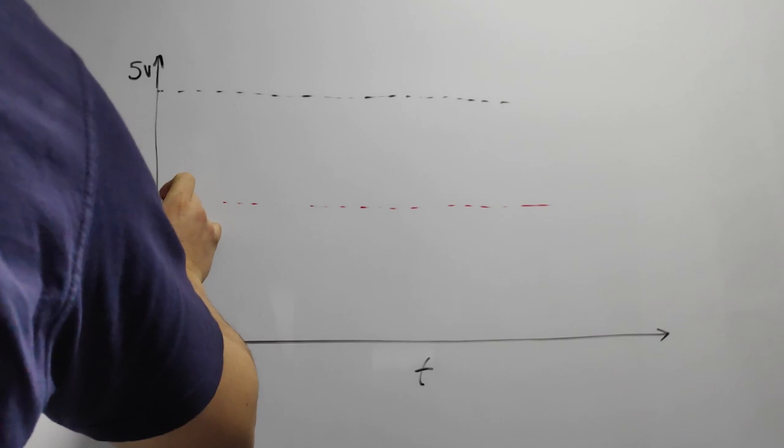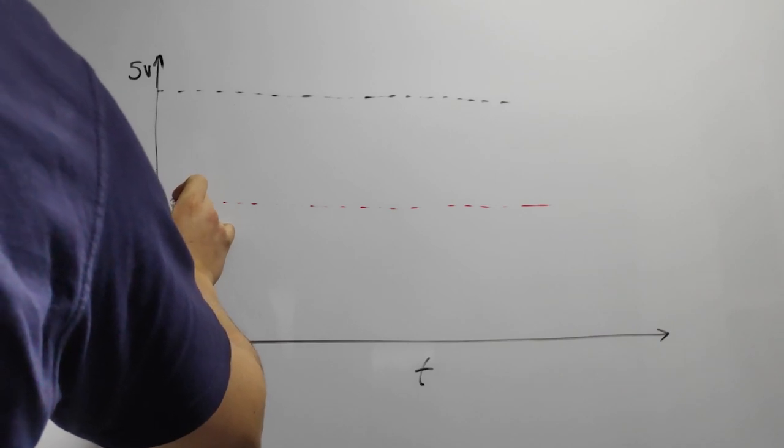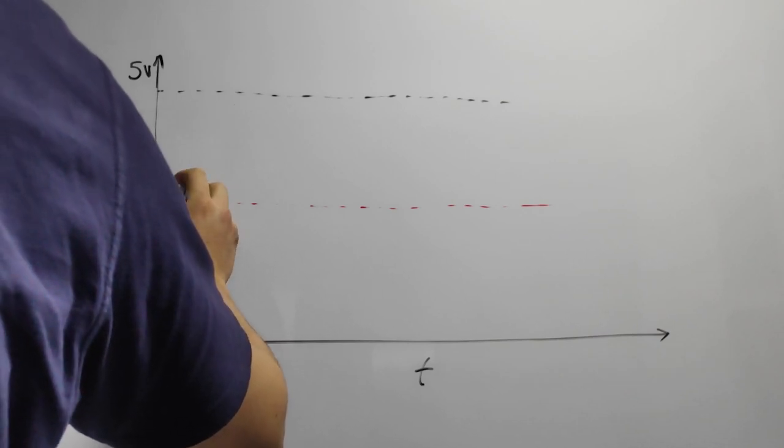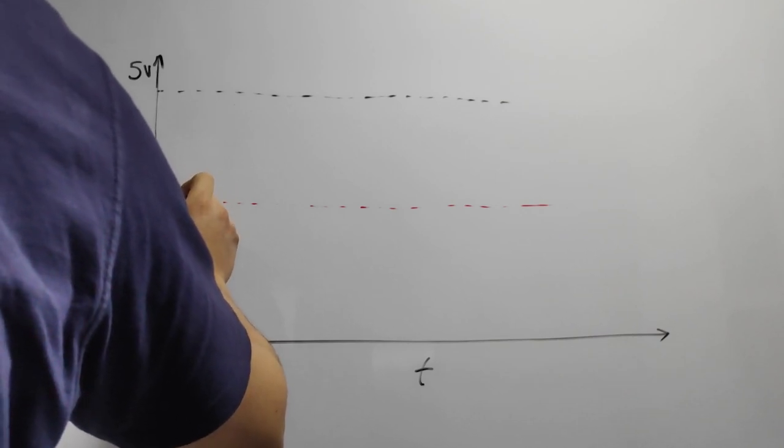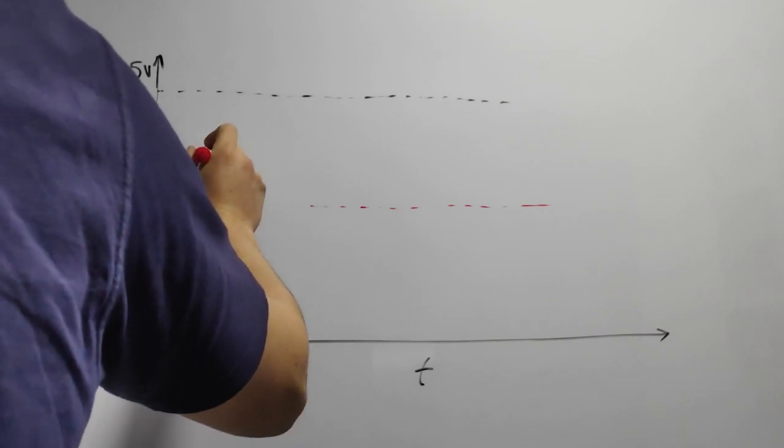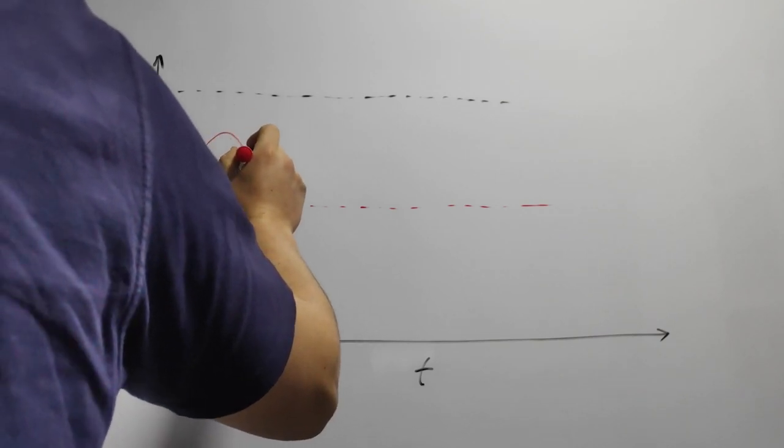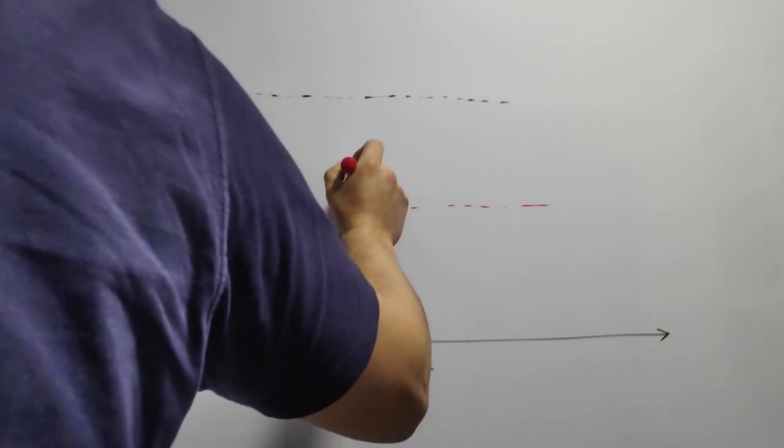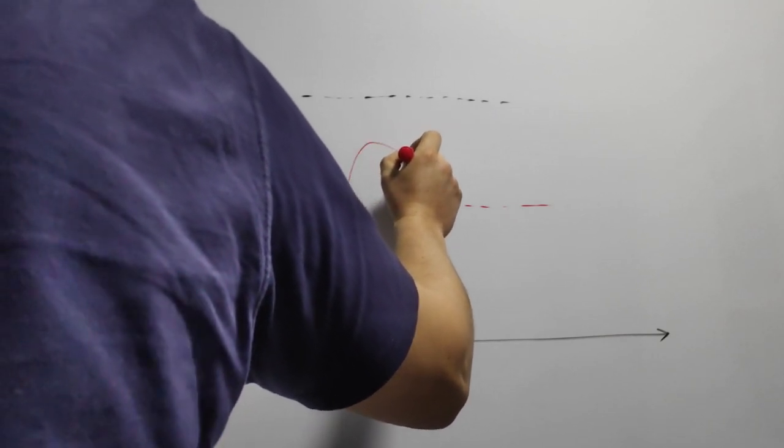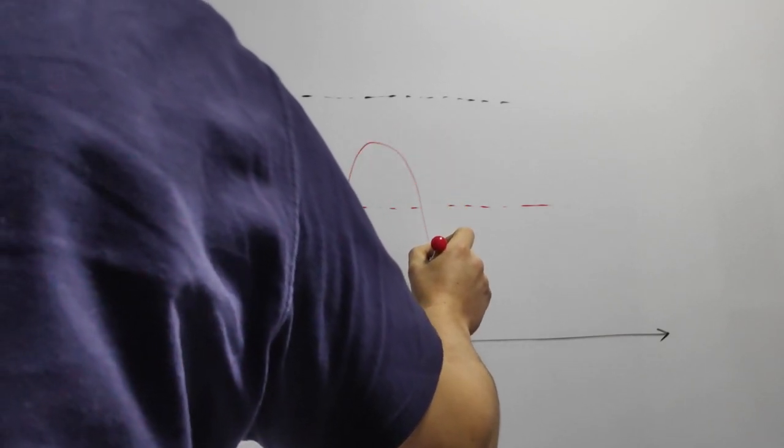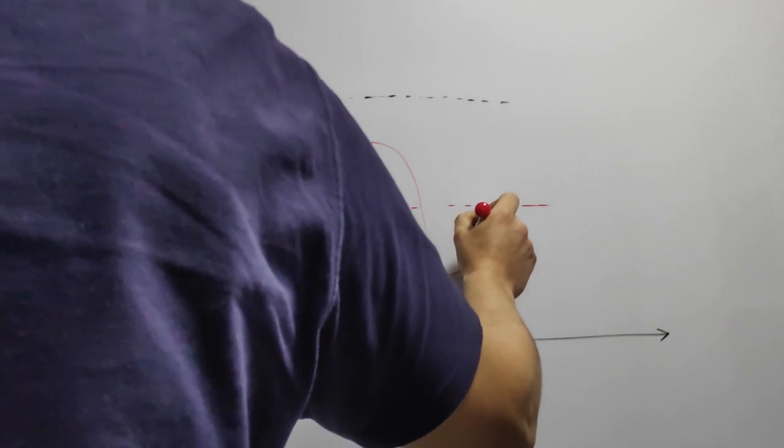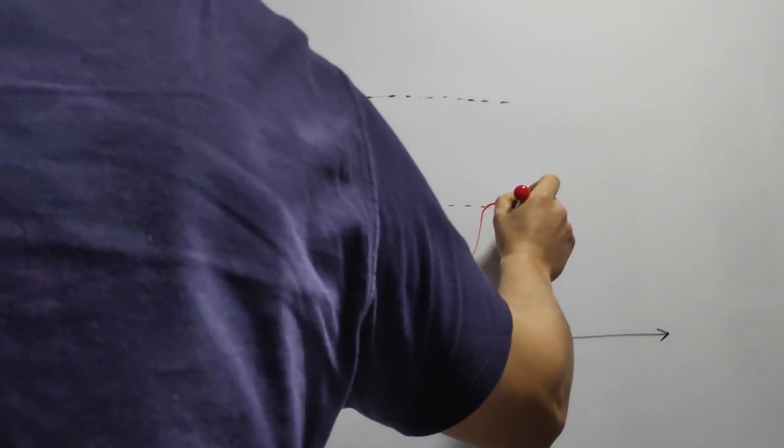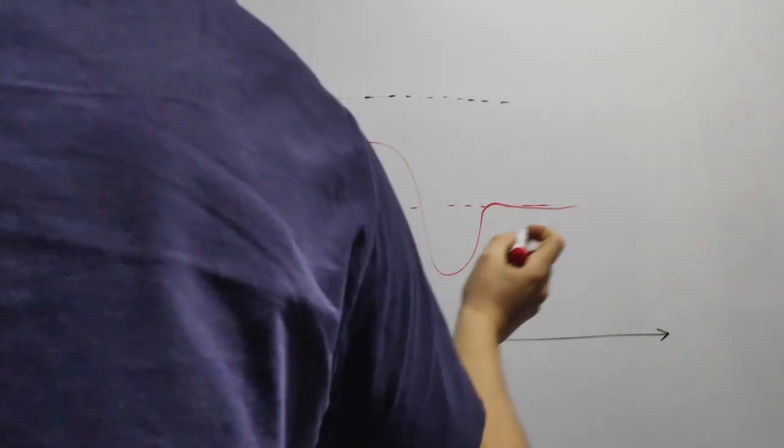When no current flows, the output voltage is at half of the input voltage and since it measures AC current as well as DC, when the current flows in one direction the voltage gets higher while when the current changes direction the voltage gets lower.